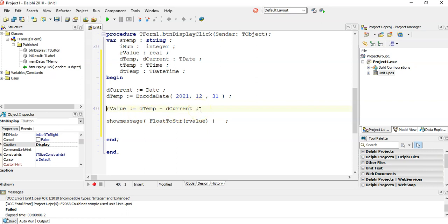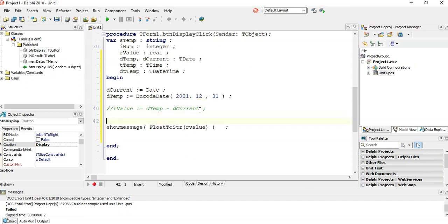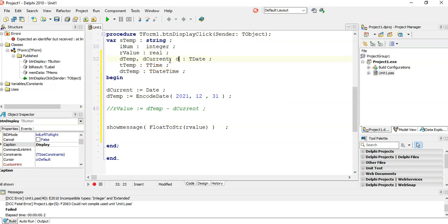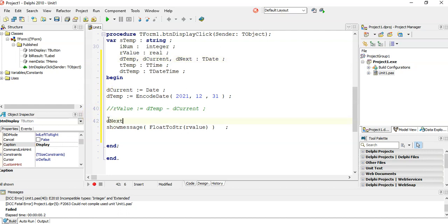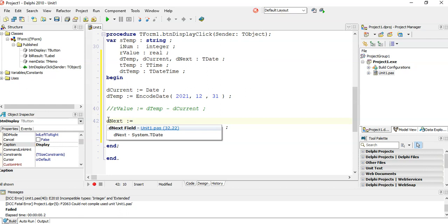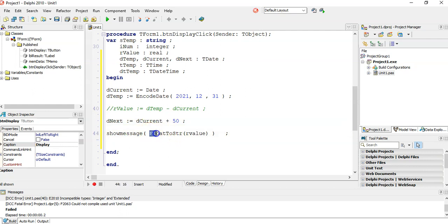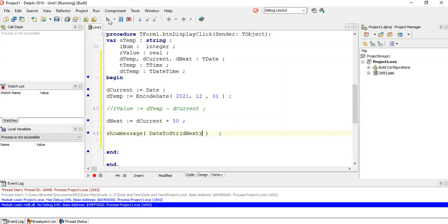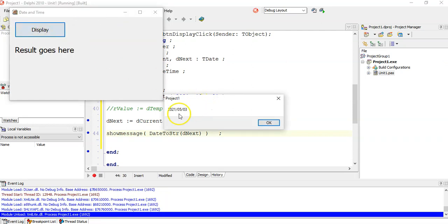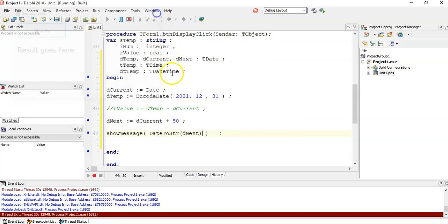The other thing we can do — given these two dates — is take today's date and add days to it. I'll create another date variable called dnext, set it to dcurrent plus 50, and display it using DateToString as we learned in the previous video. If we add 50 days to today's date, it will be the 3rd of May.